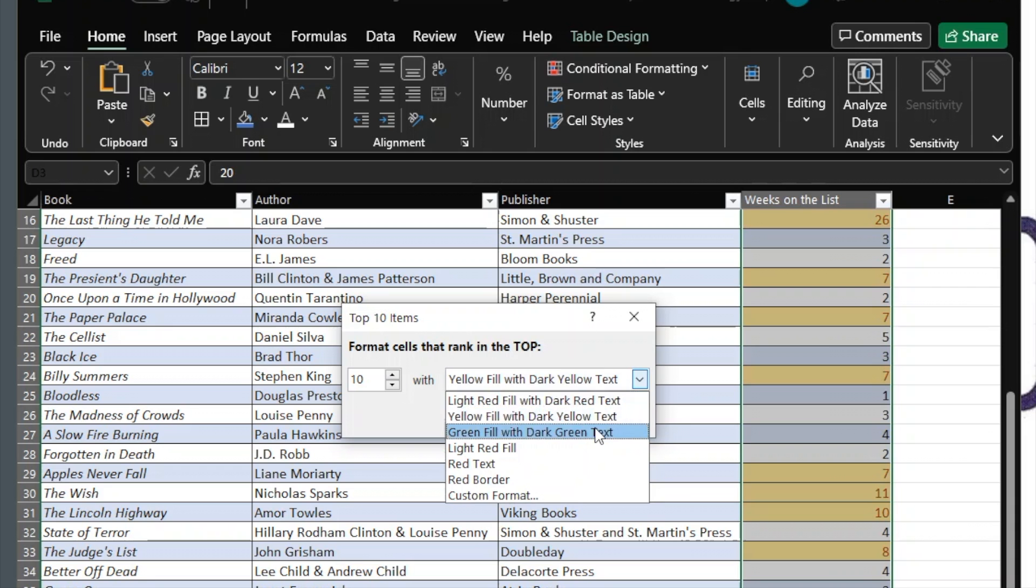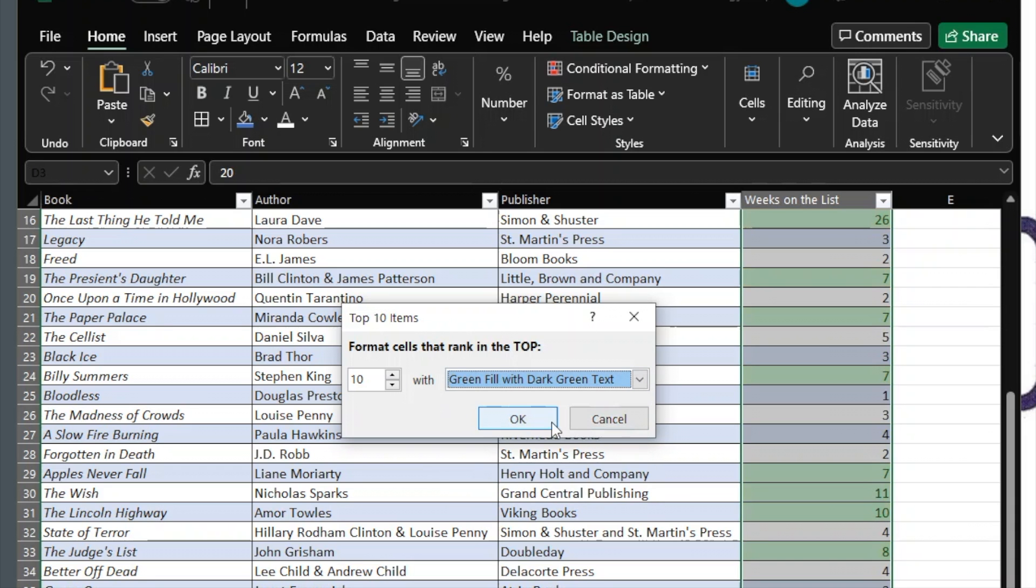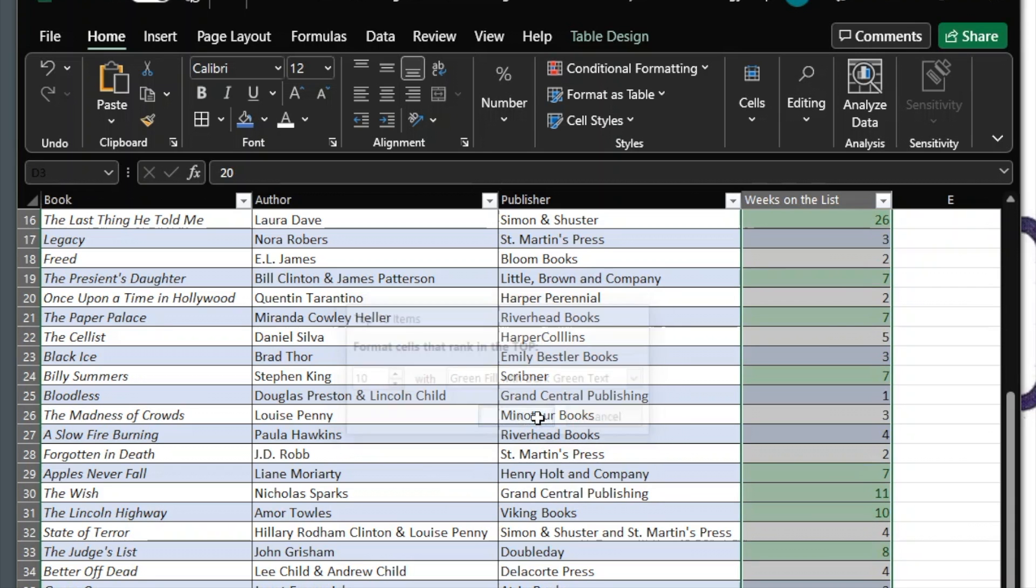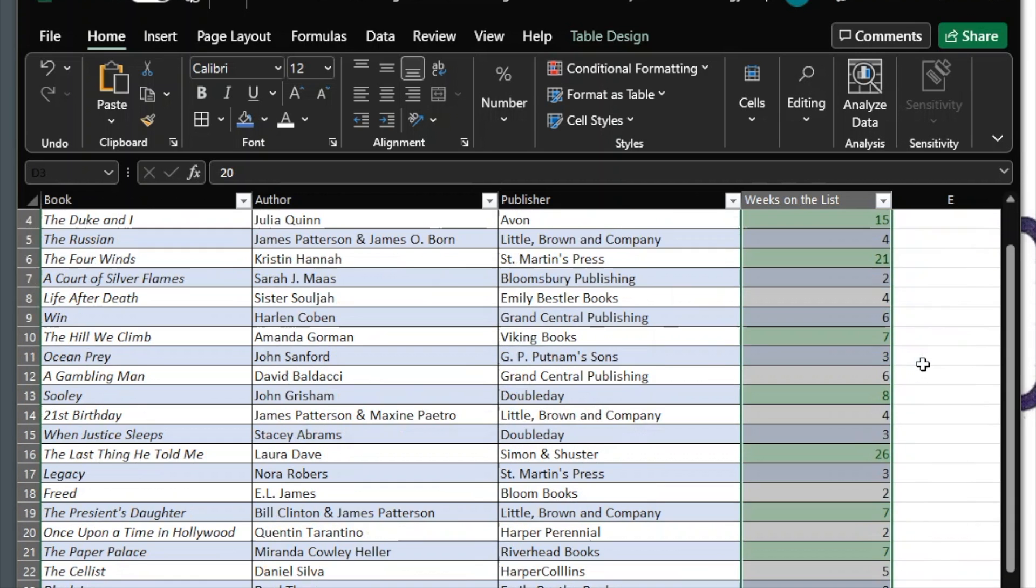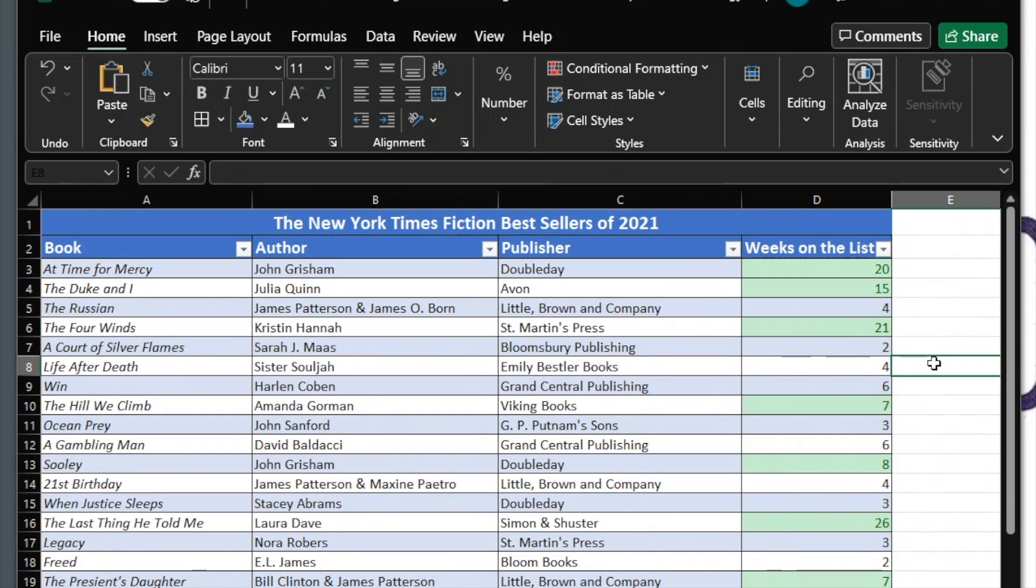Again, you can click through to see how they look. Once you've chosen the format, click OK.